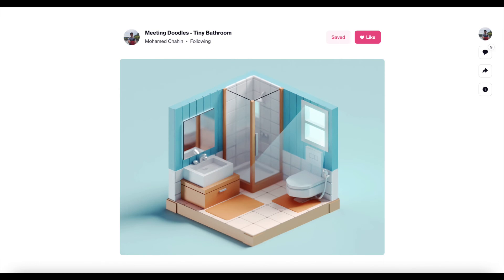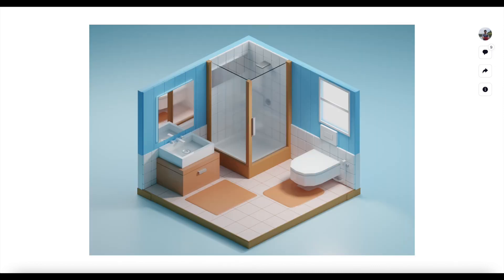Hey everyone, welcome back. This is Polygon Spaces. Today we'll be following an example made by Mohammed Shaheen — a tiny bathroom design. This will be done in Blender 3D. You can check it out; this is my final render, so it's quite different. This is what we'll be creating today. Hope you enjoy the video.